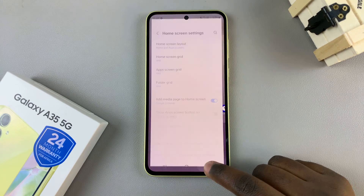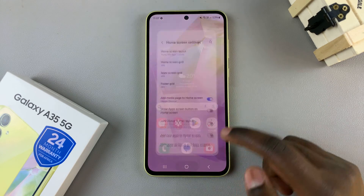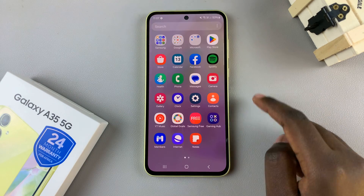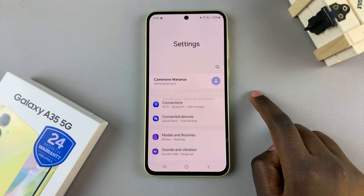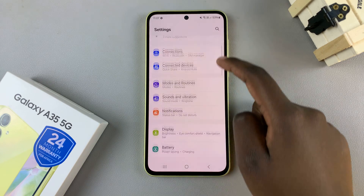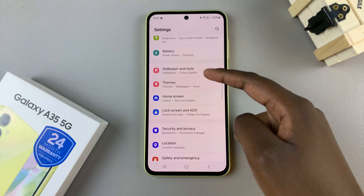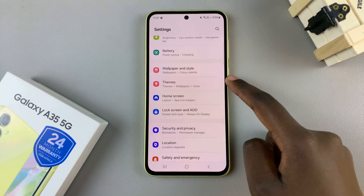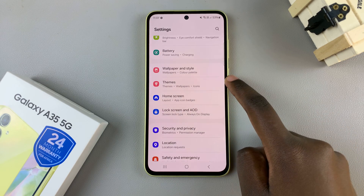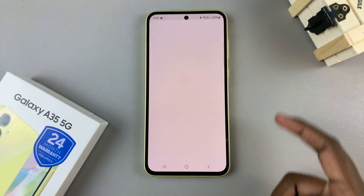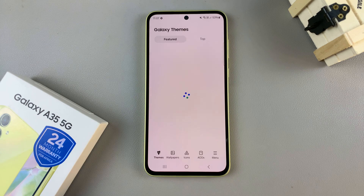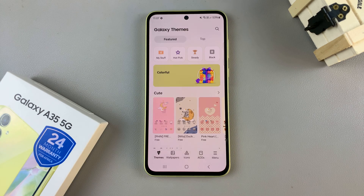Alternatively, you can open the Settings app. Then in Settings, scroll and select the option labeled Themes. Either way, this will redirect you to the Galaxy Theme Store.